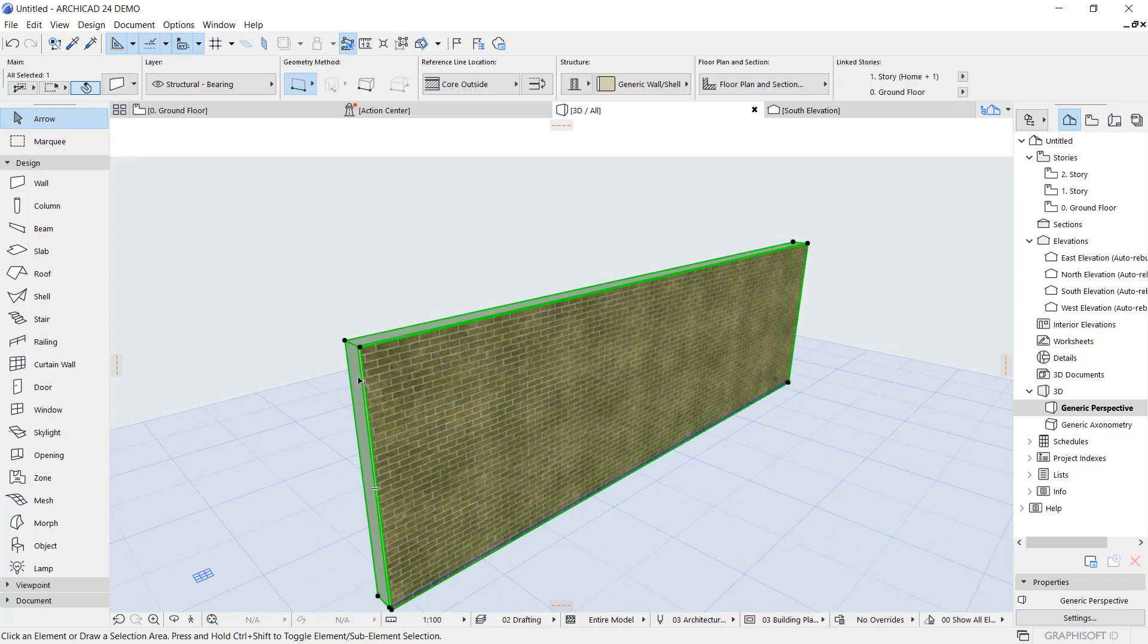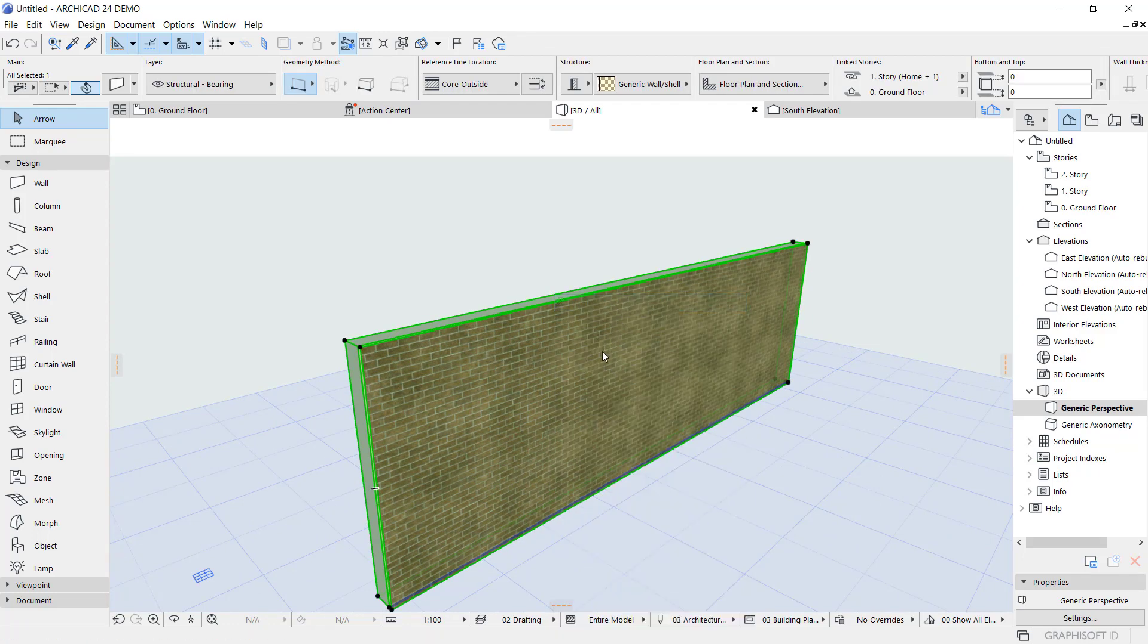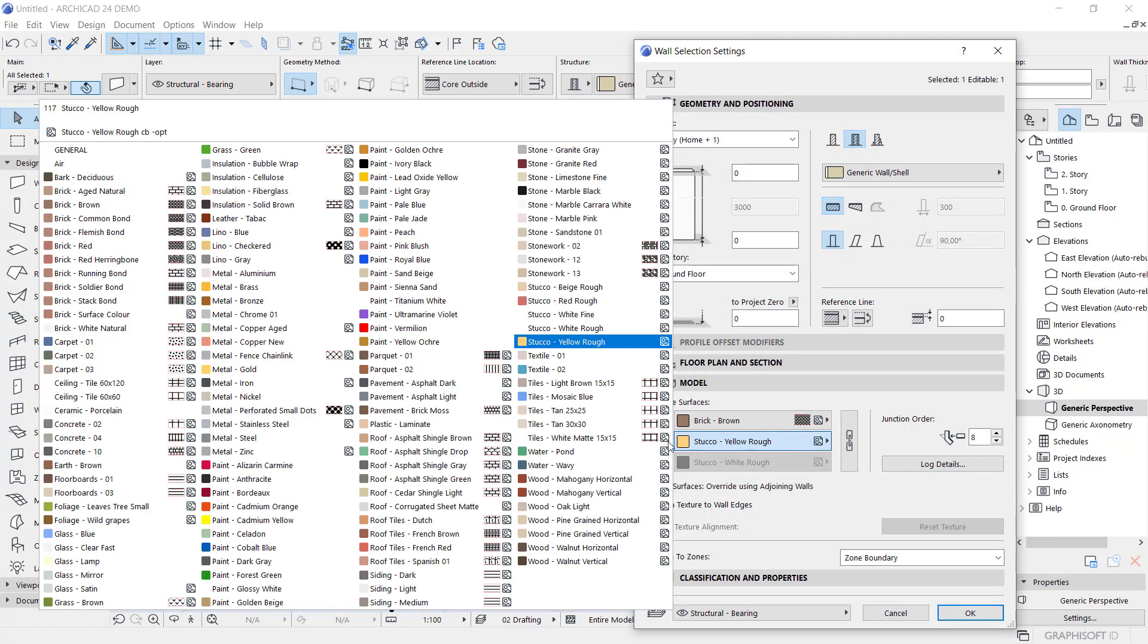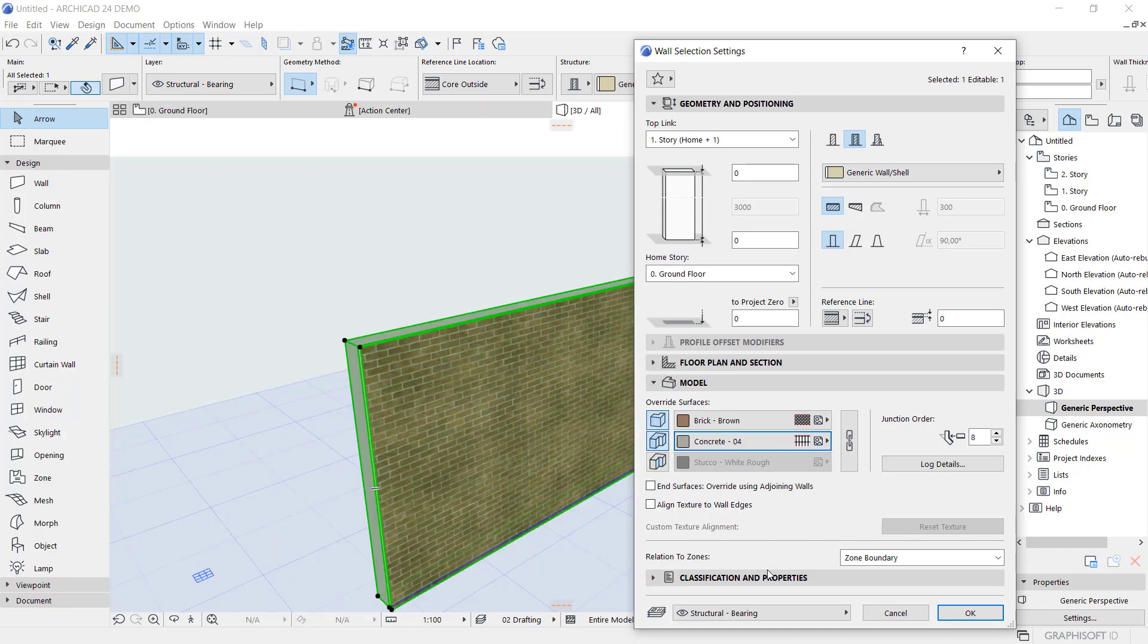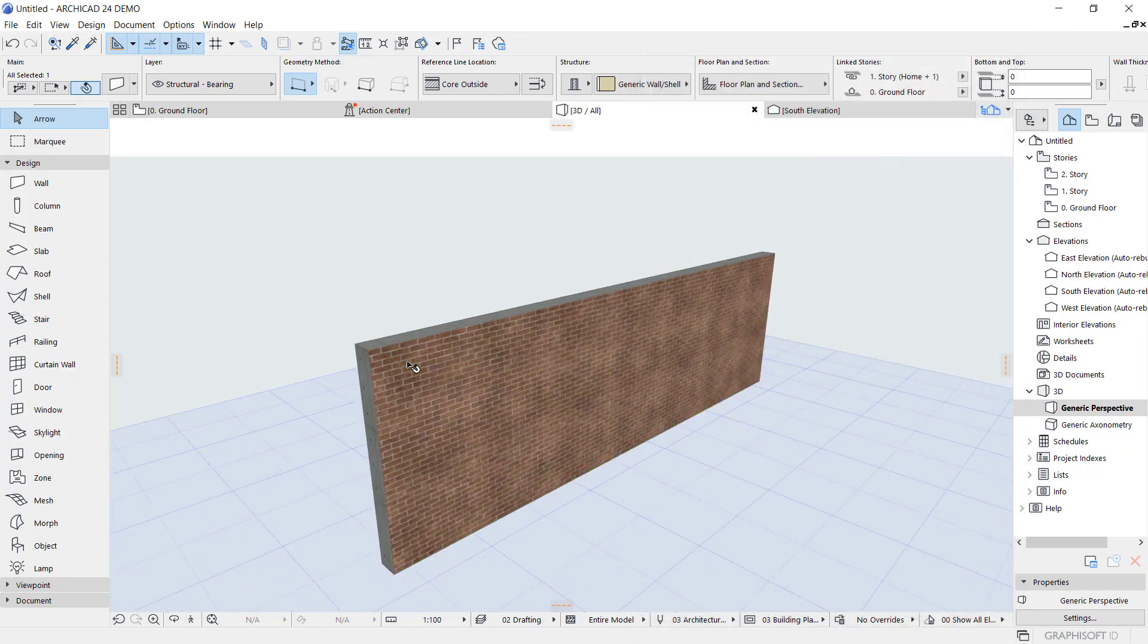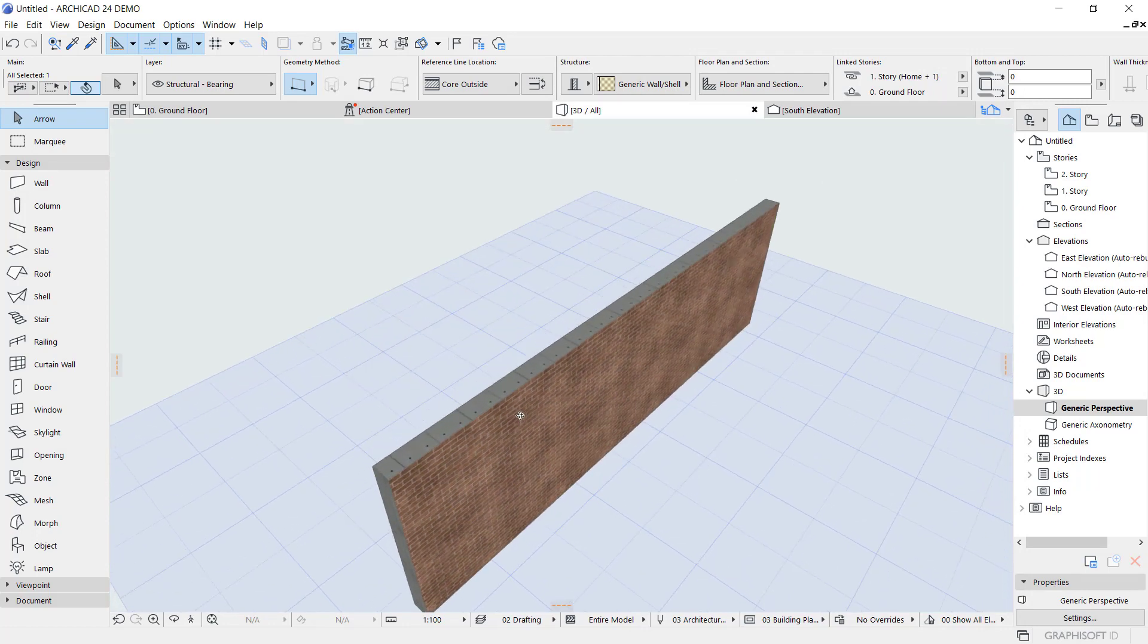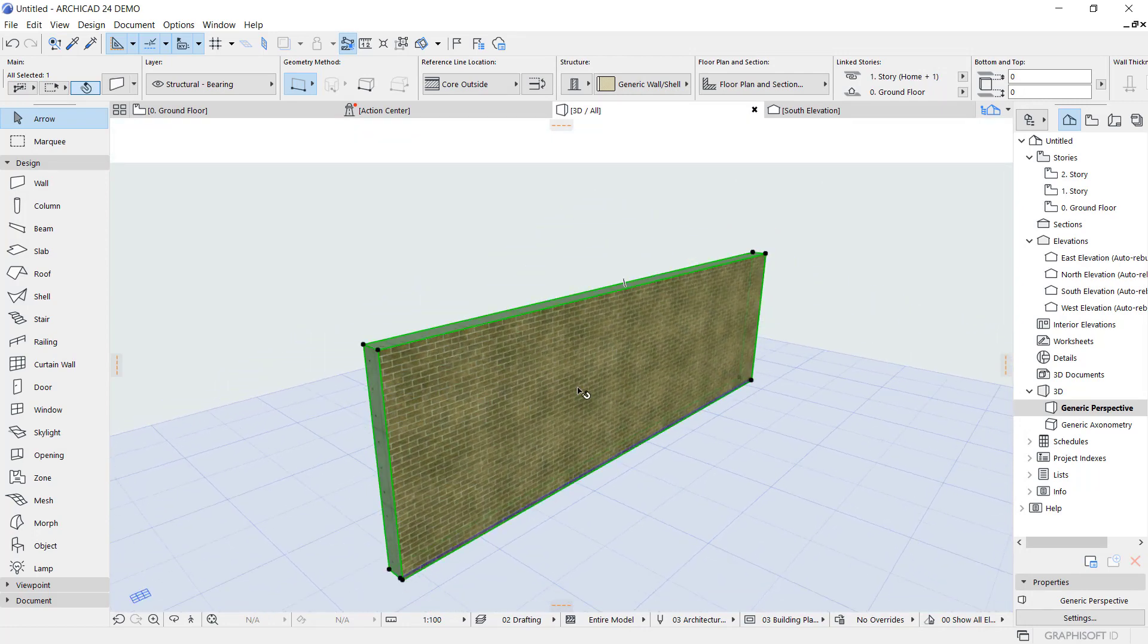At this point you can right click again, select wall selection settings and you can active for this option and we can set light into concentrate, click OK. It will be automatically add texture in this wall.